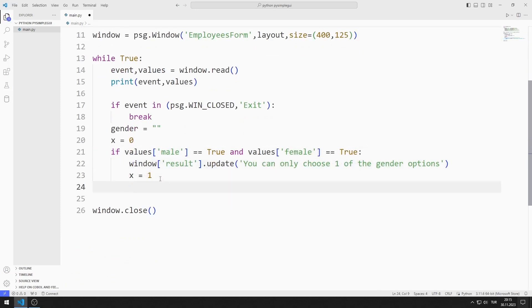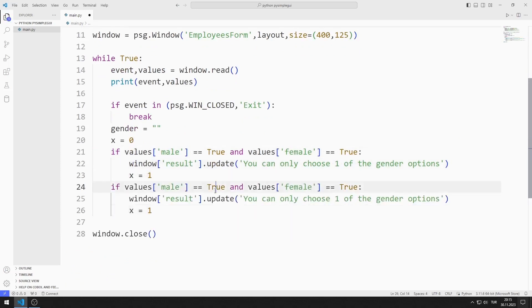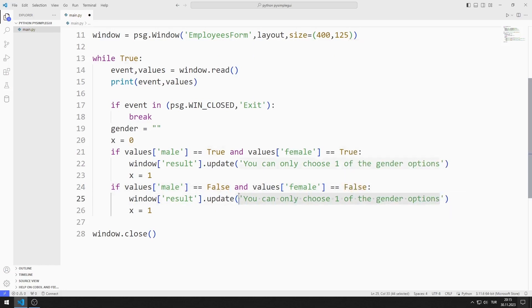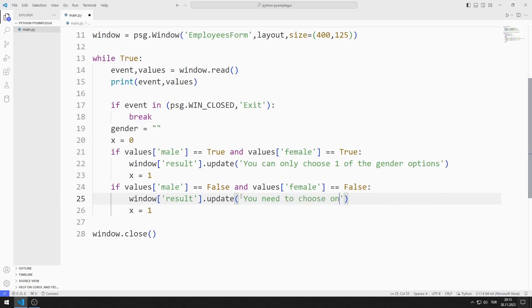If both female and male checkbox objects are not selected, I will issue a warning message again. I set the x variable to 1 again.